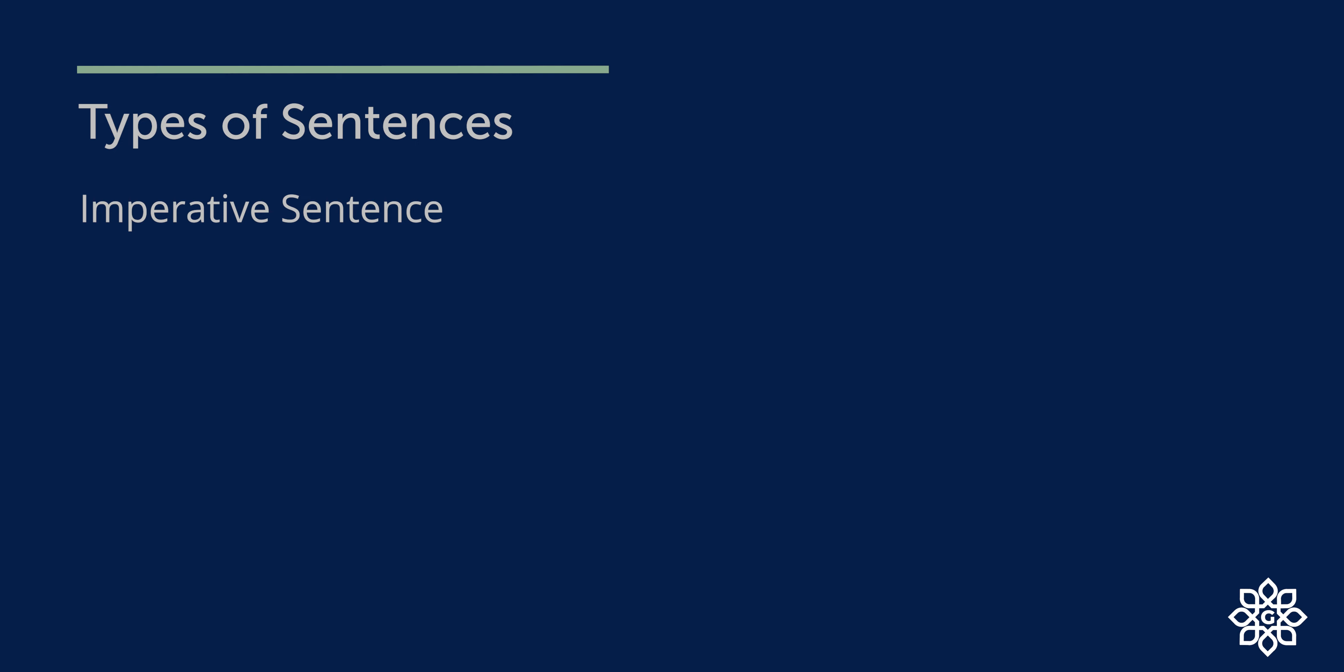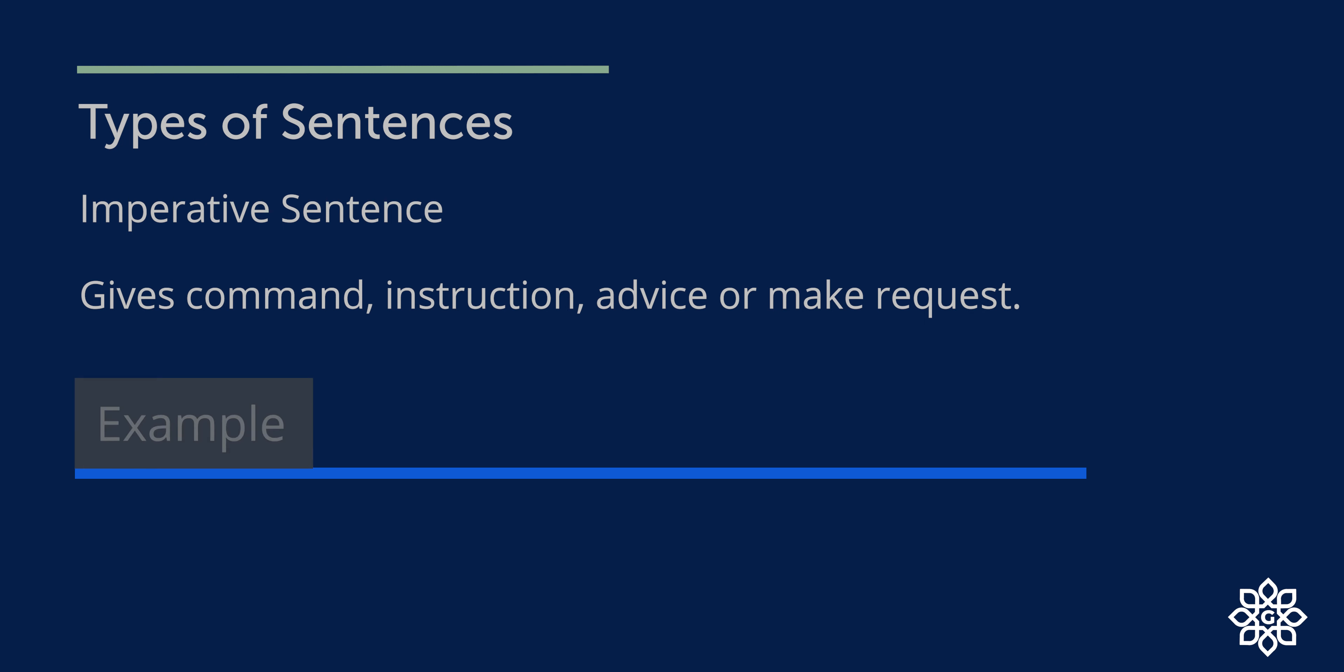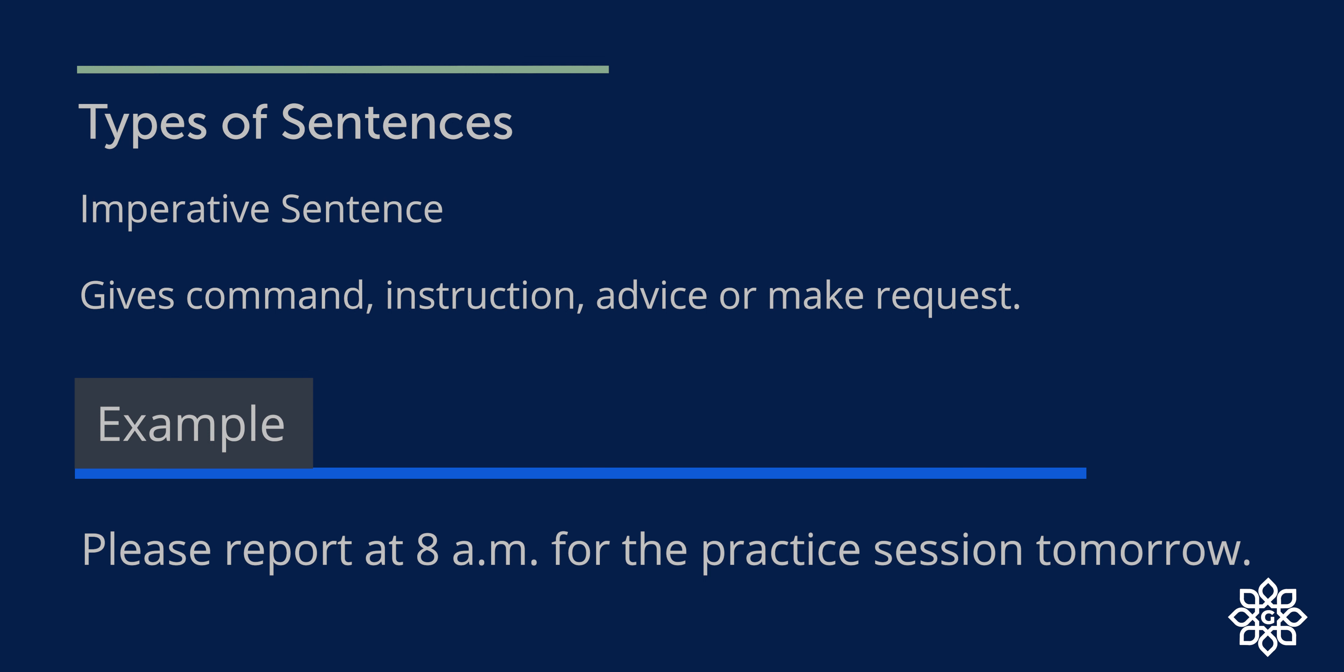Imperative sentence. An imperative sentence gives command, instruction, advice, or makes a request. For example, please report at 8am for the practice session tomorrow. So it is a request.